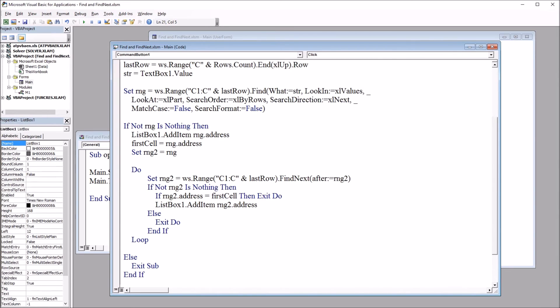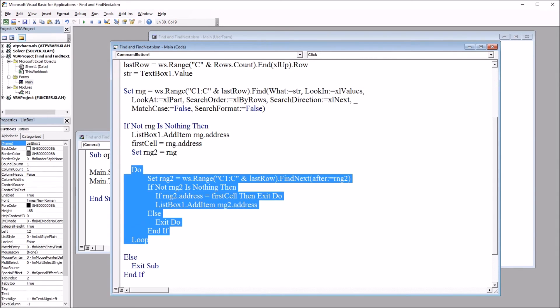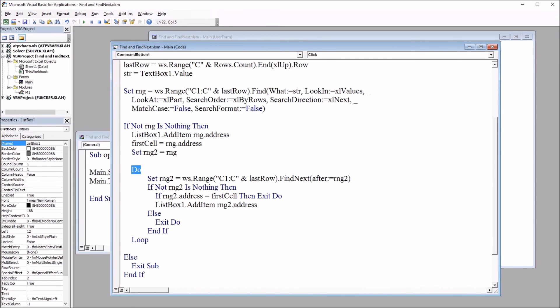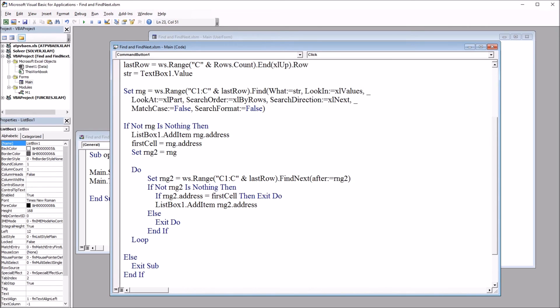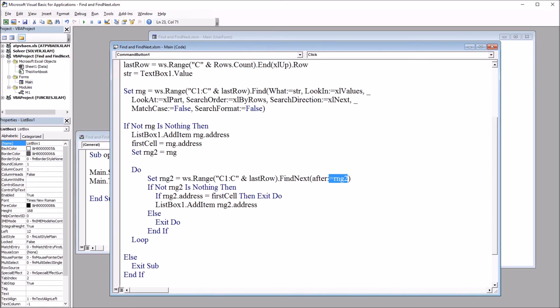Next we move into this loop. And it starts with do. And then we set rng2, range2, to worksheet.range C1 colon C ampersand lastrow. So the same thing we have up here, except after that, instead of .find, we use .findnext. And then after, rng2.